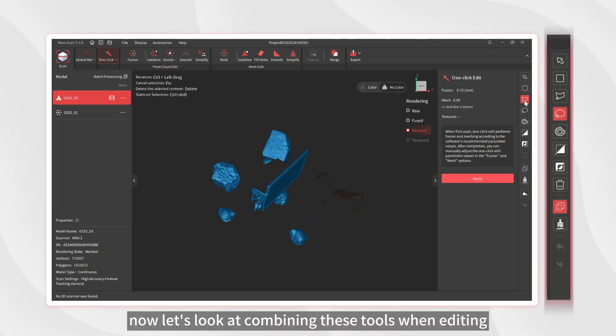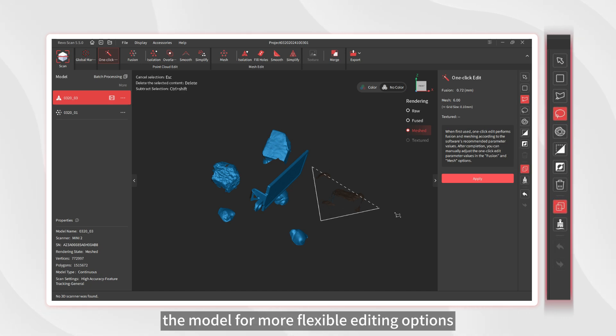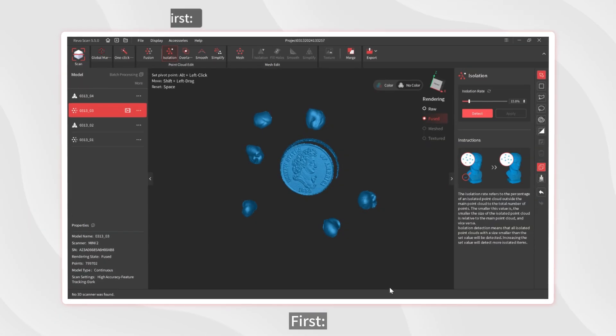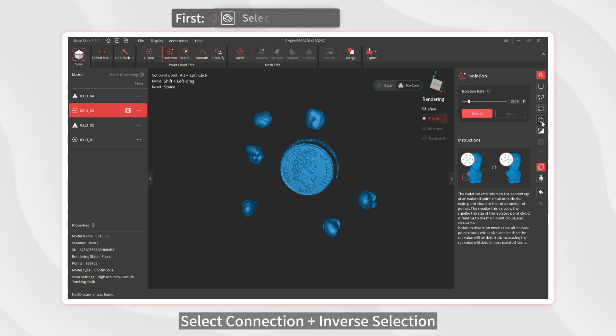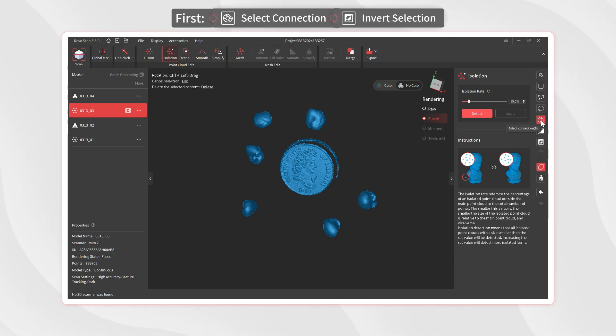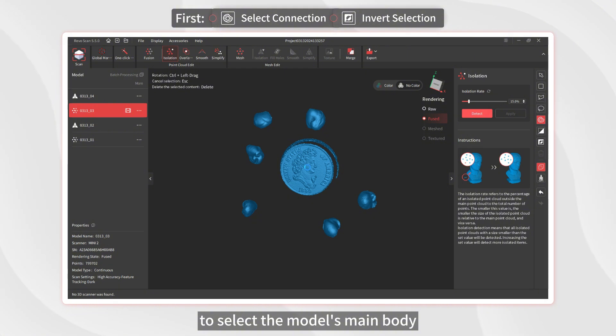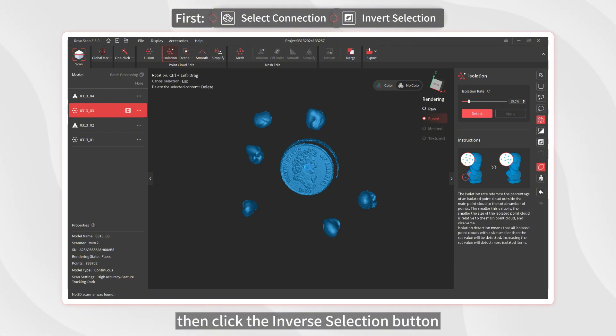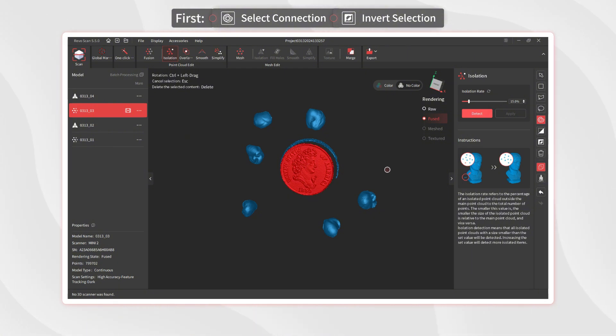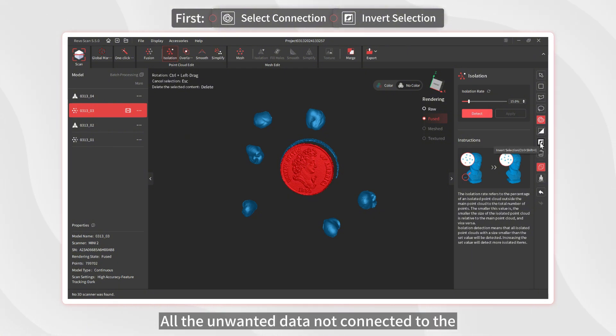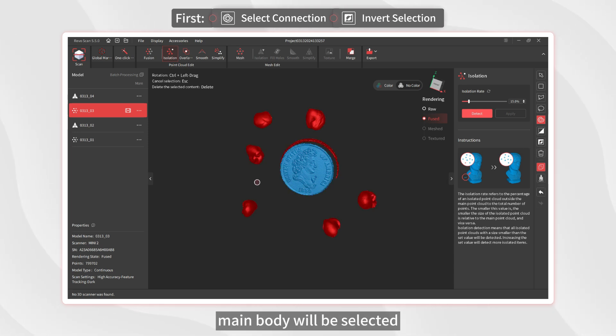Okay, now let's look at combining these tools when editing the model for more flexible editing options. First, select Connection plus Inverse Selection. Use the Select Connection tool to select the model's main body, then click the Inverse Selection button. All the unwanted data not connected to the main body will be selected, and it is now easy to delete.